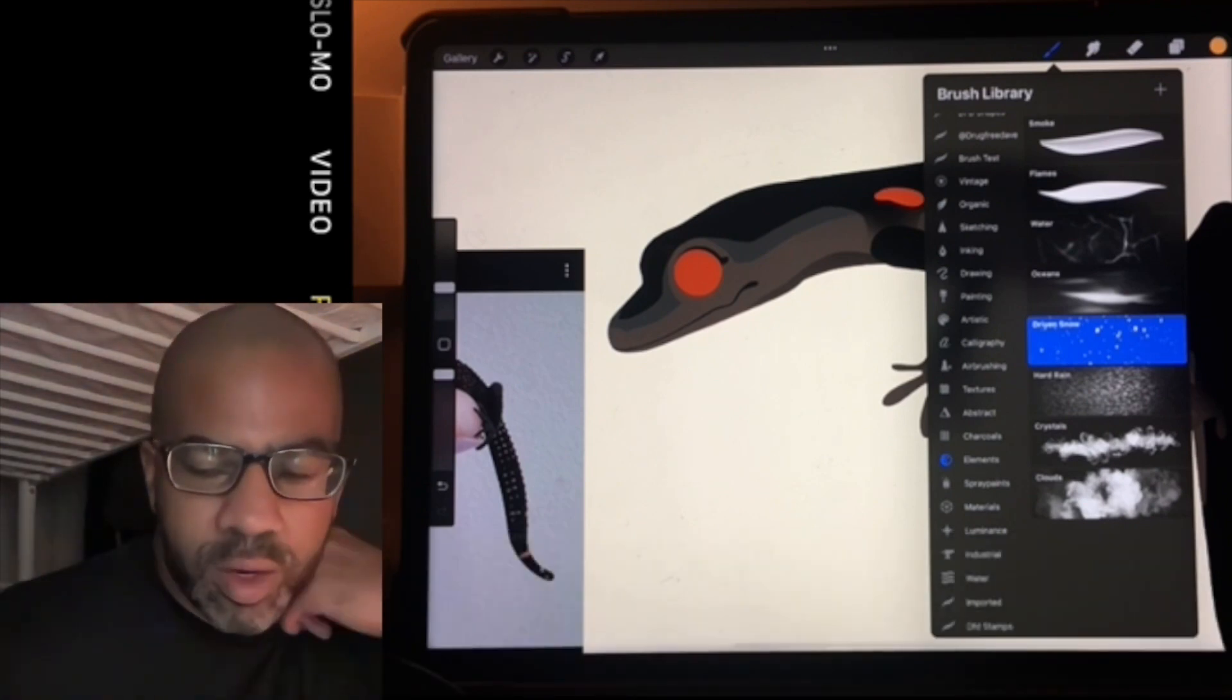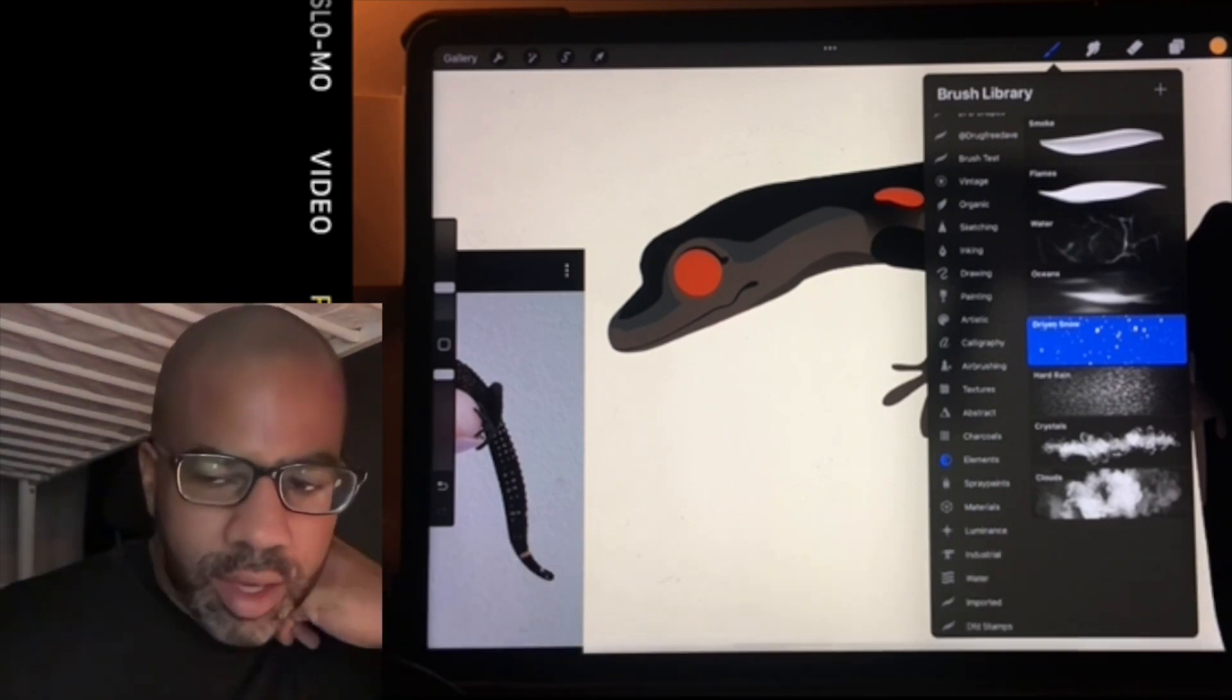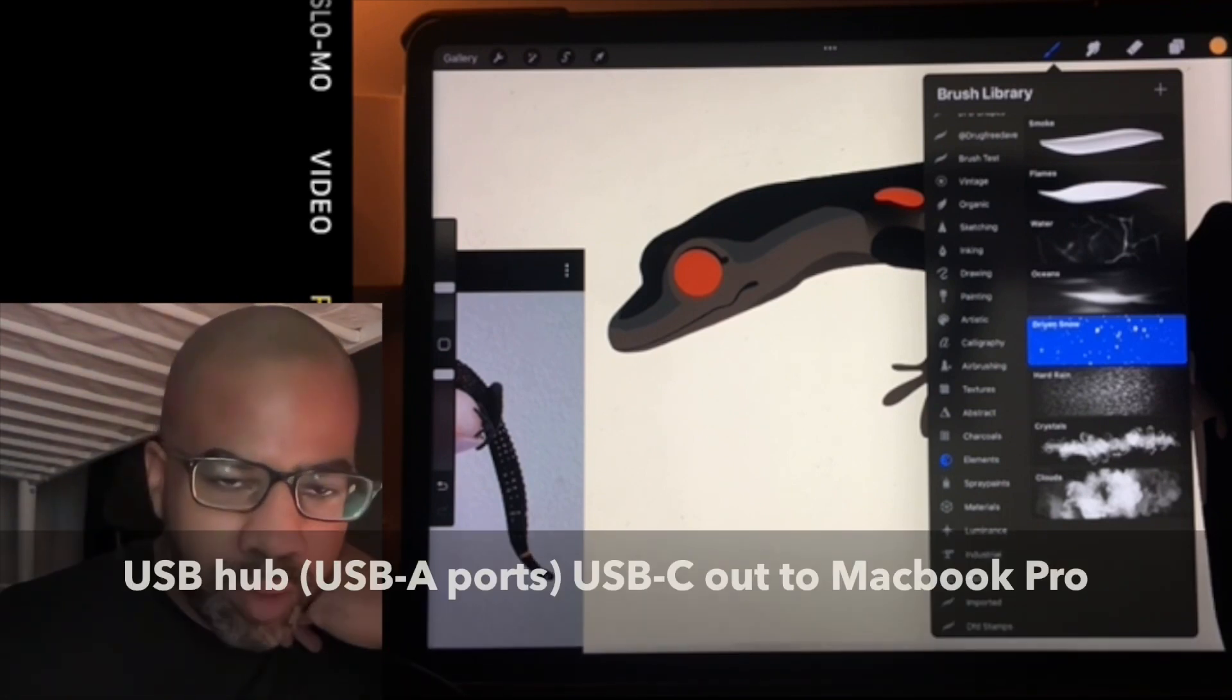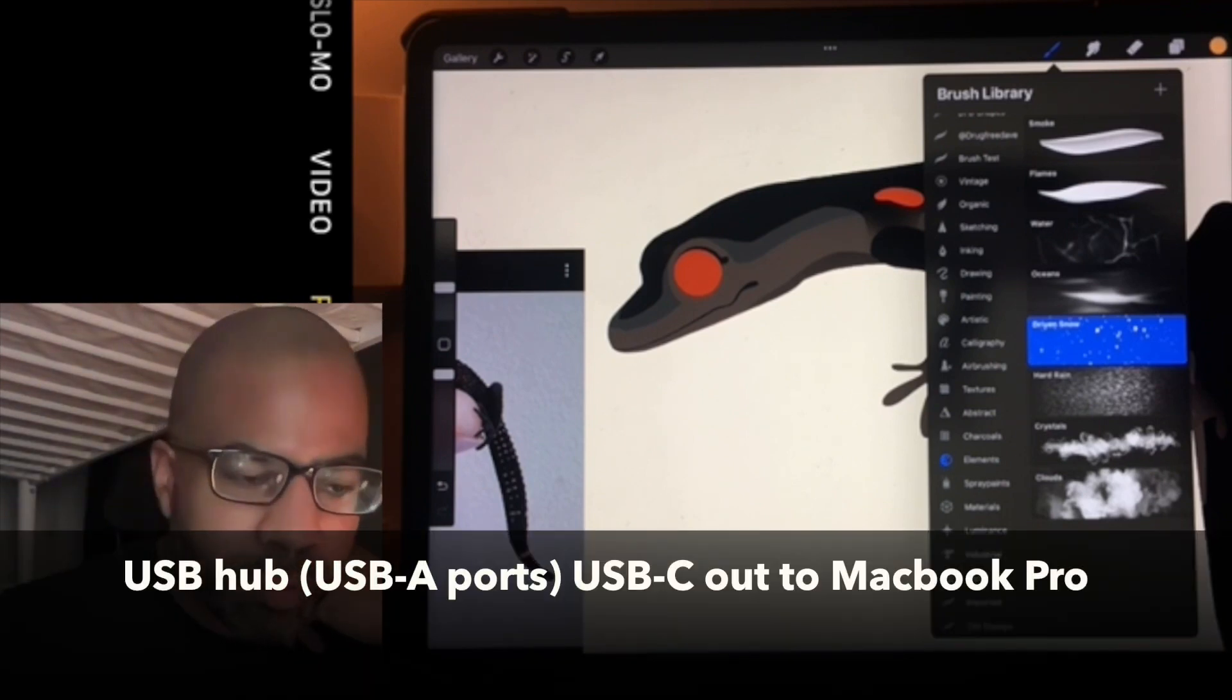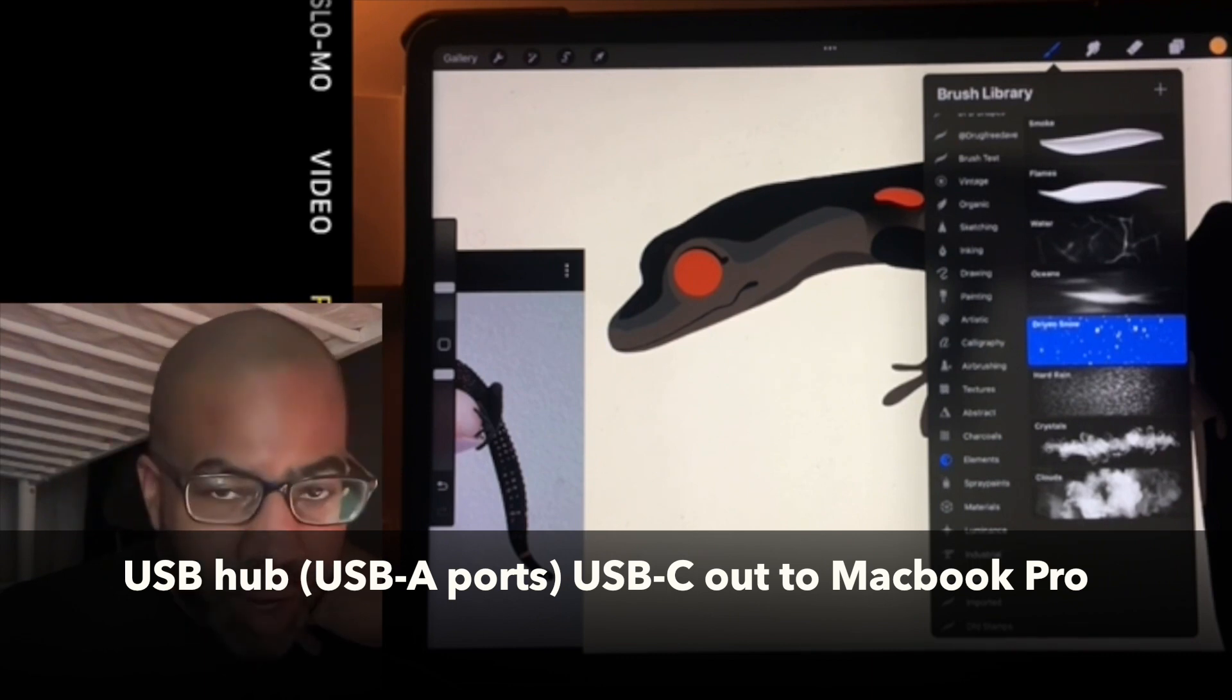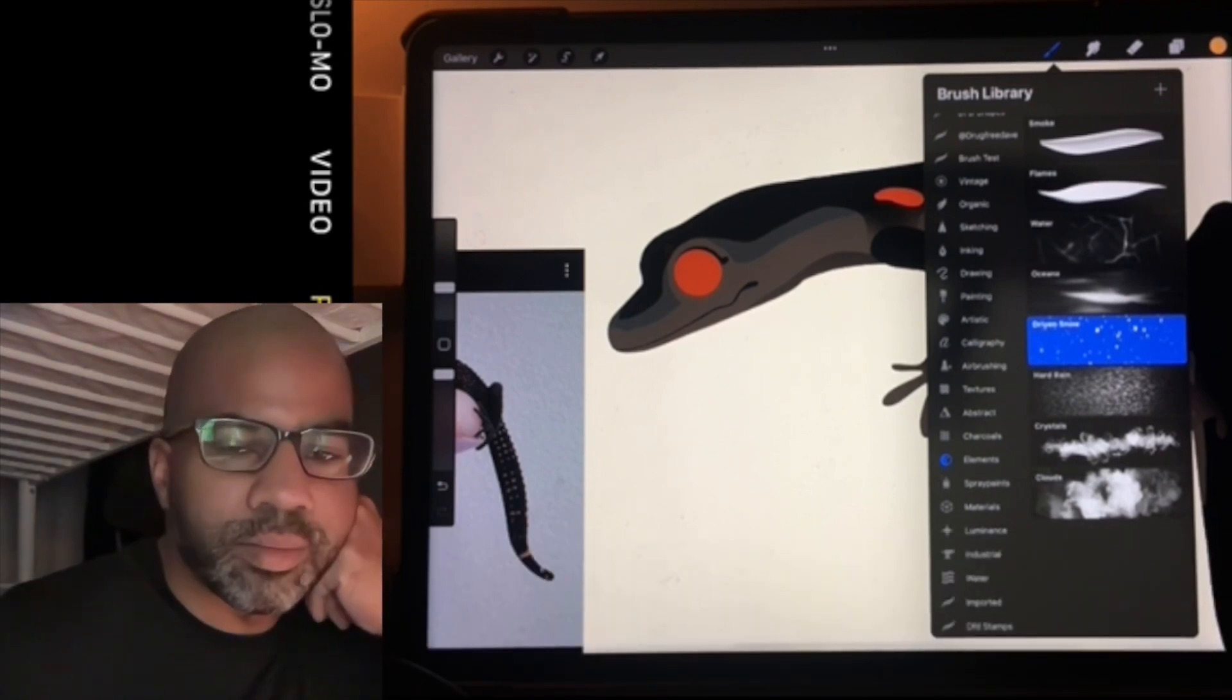The Cam Link will go into the dongle and the dongle will go into the MacBook Pro. That's where we're at and I don't get that delivered till Friday.